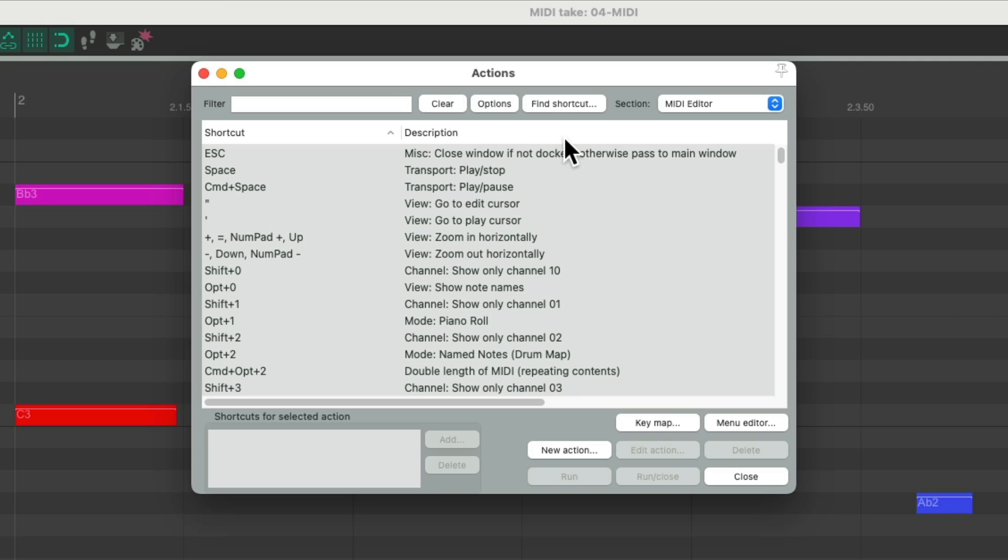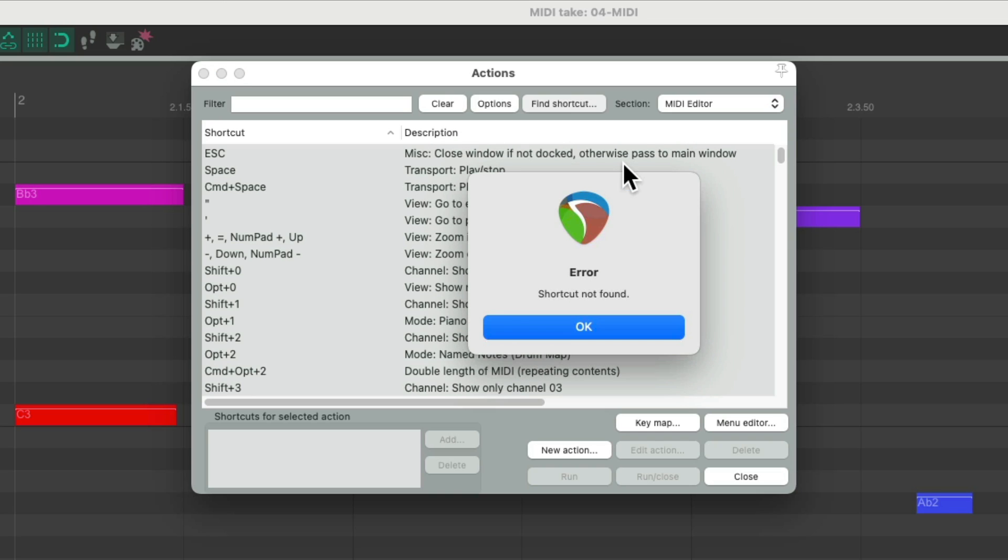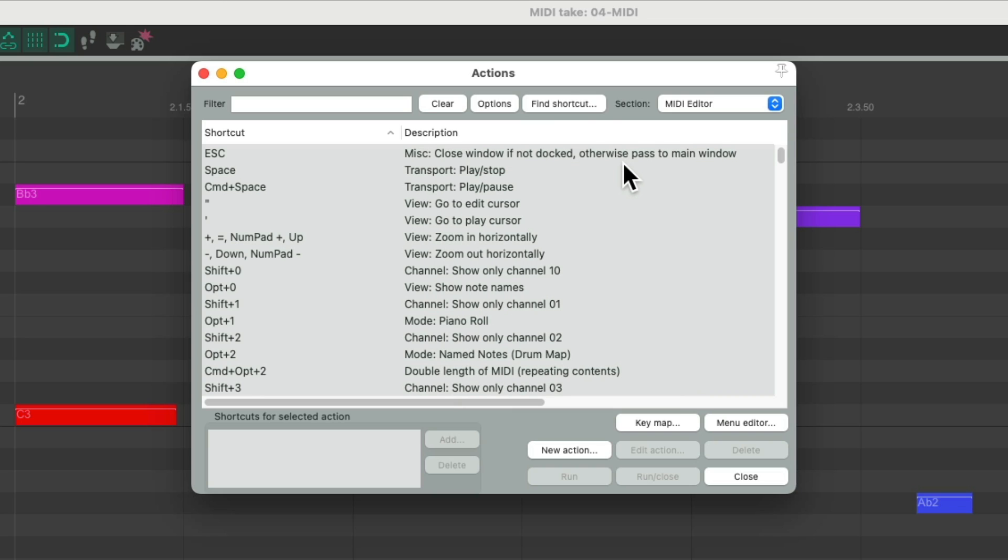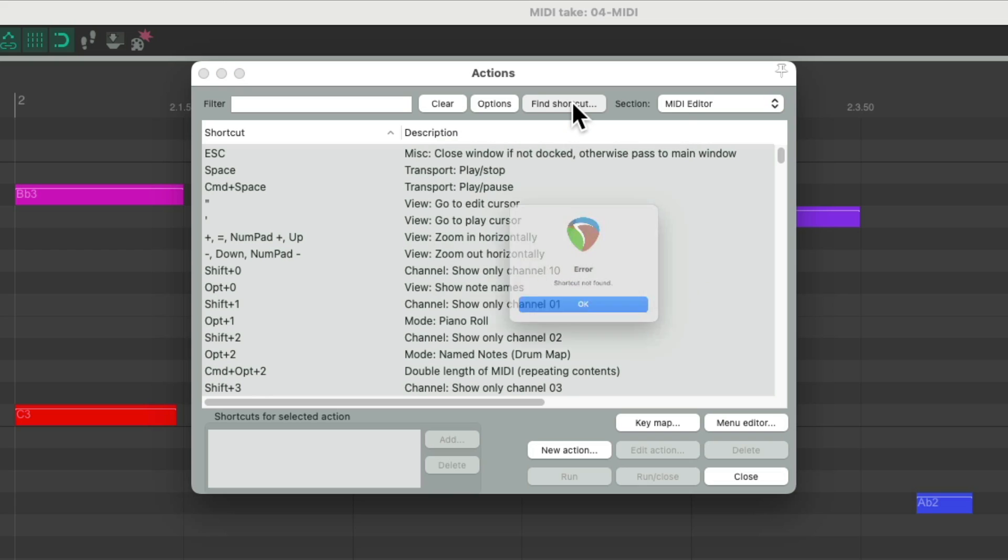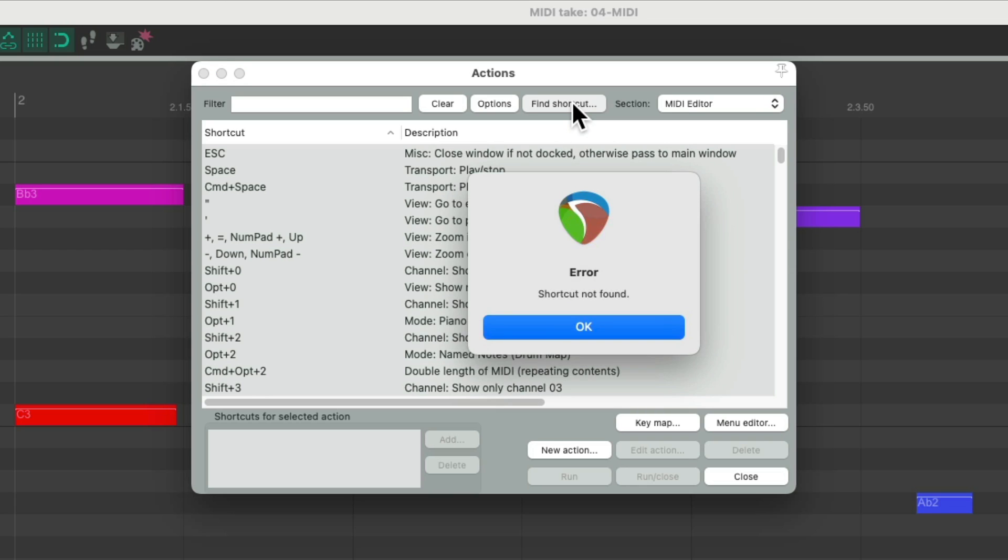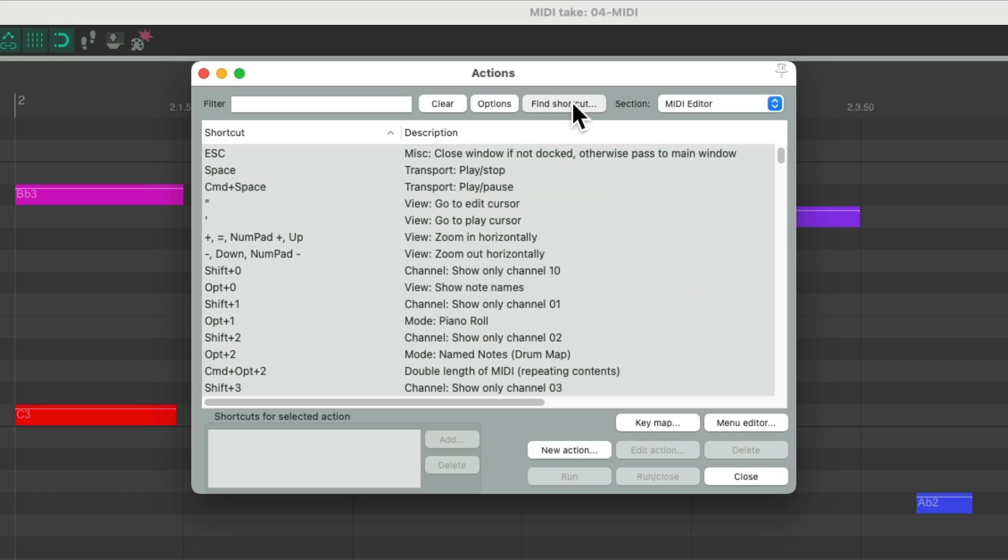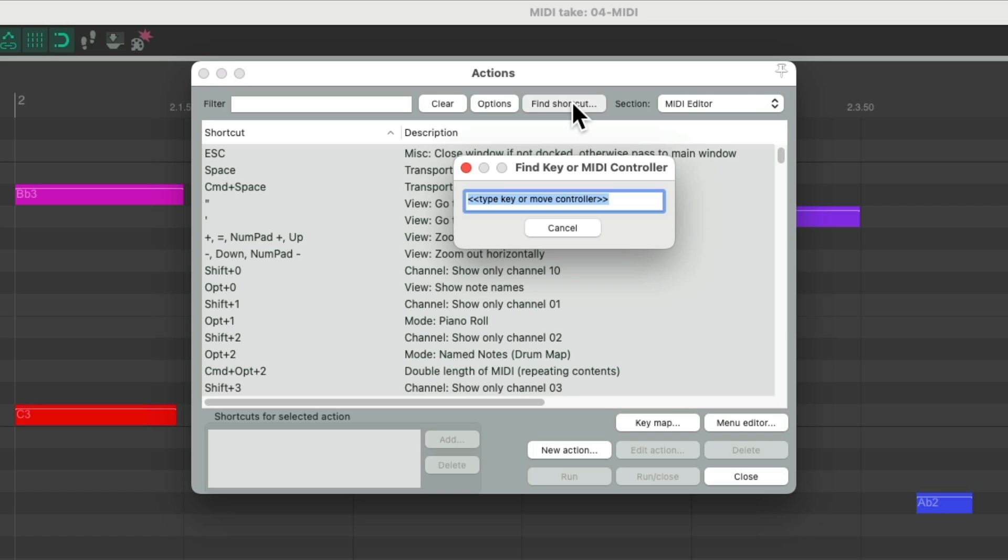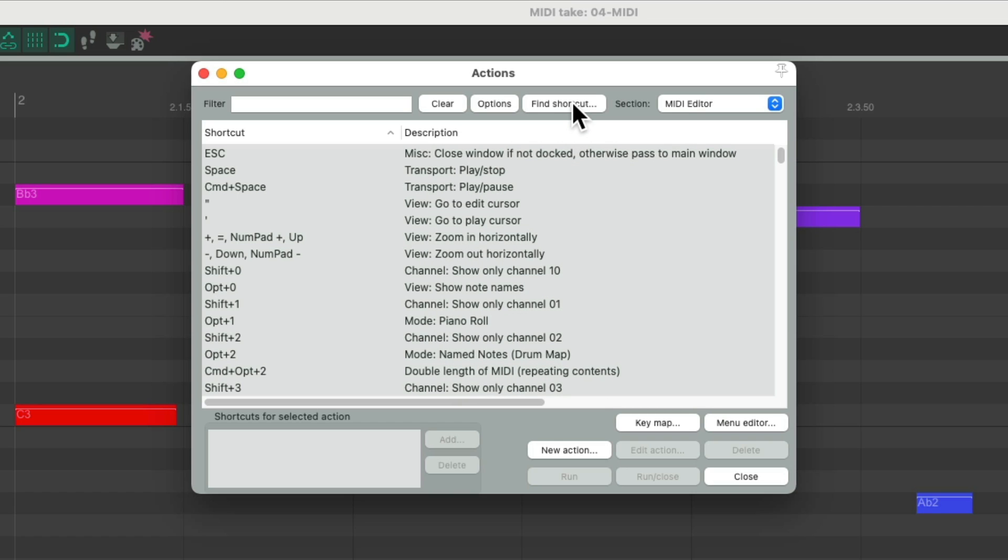So let's go through these. If we hit Find Shortcut and type in number pad 1, we can see number pad 1 is unassigned. So we can assign anything we want to this. And it's the same for number pad 3, 5, 7, and 9. Feel free to assign any action in the MIDI editor to those numbers.